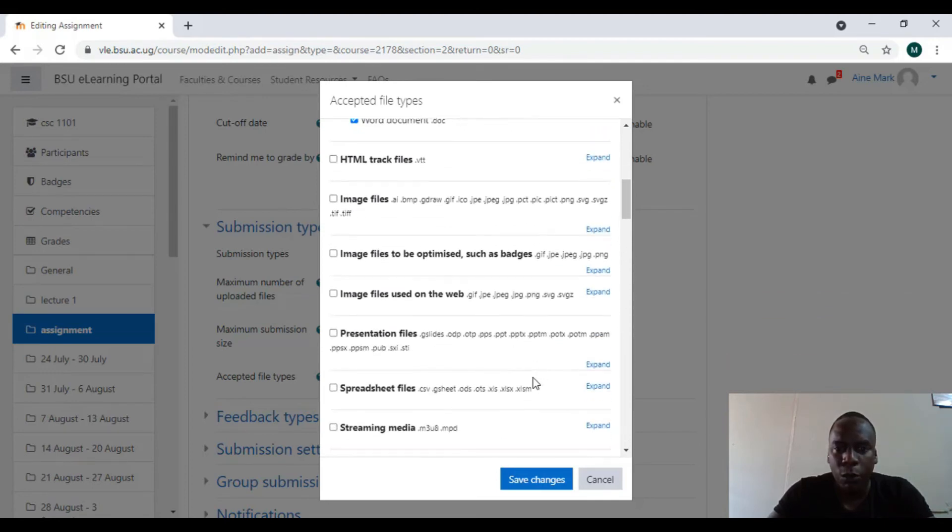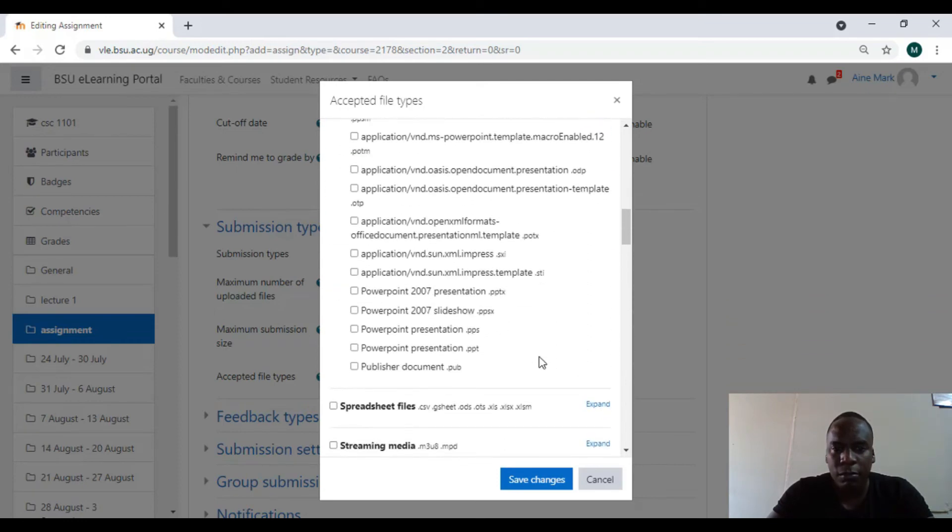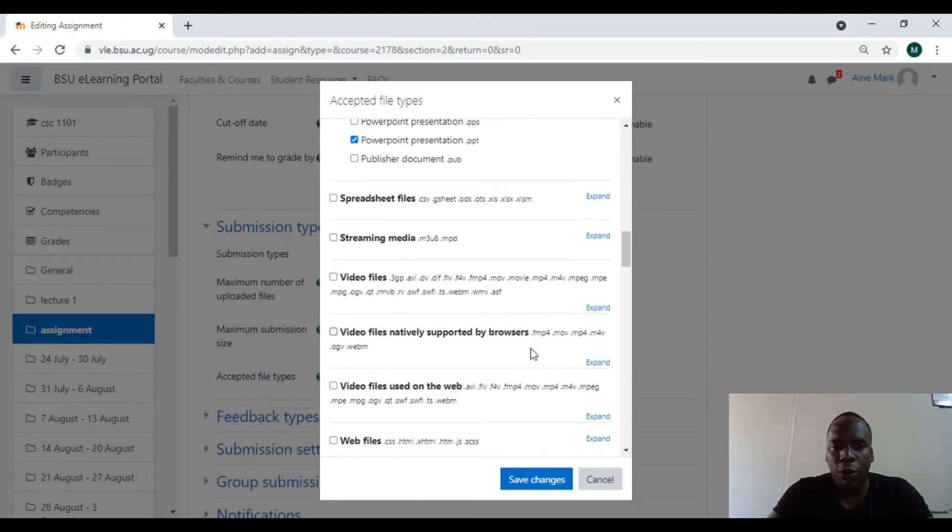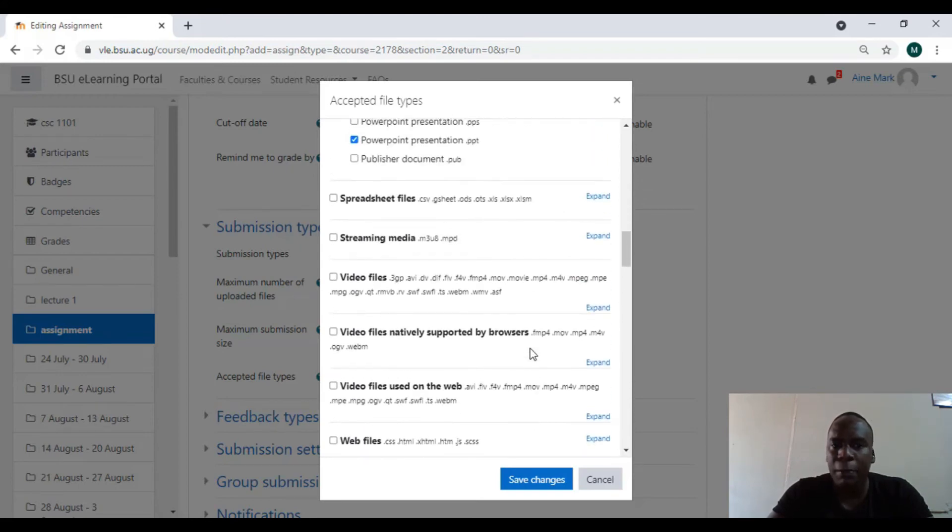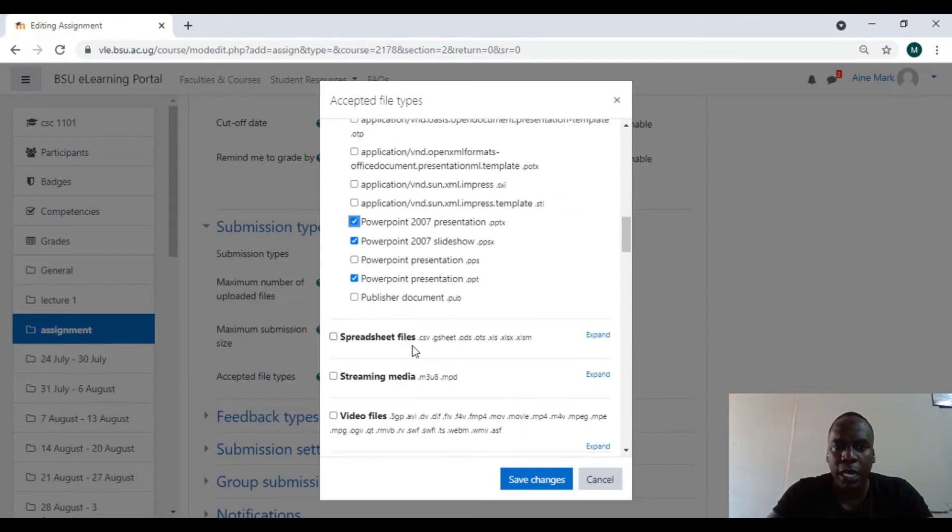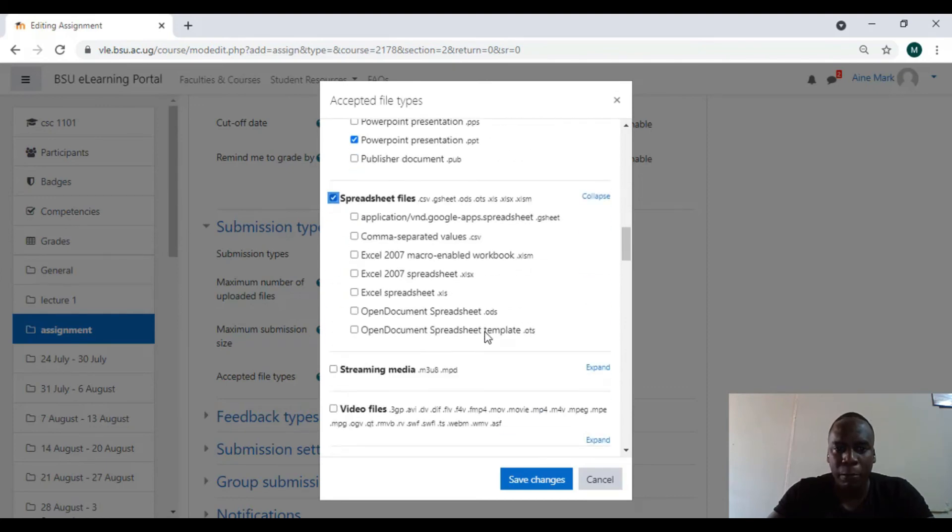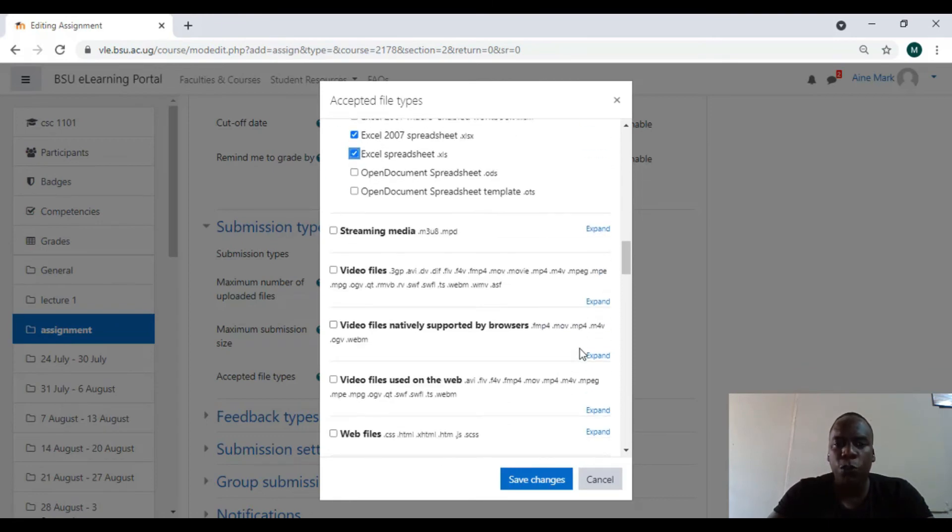They can also put in images depending on what the lecturer wants. You can also put in presentations, slides. You can do that. There are many things you can do. I can also do spreadsheets, depending on which files you want.